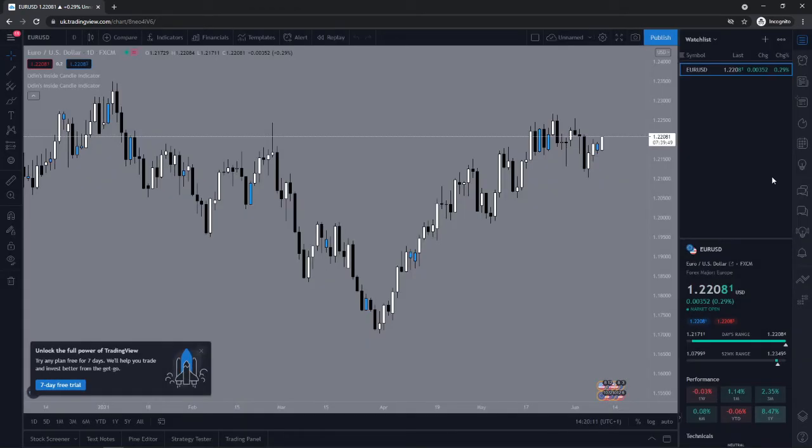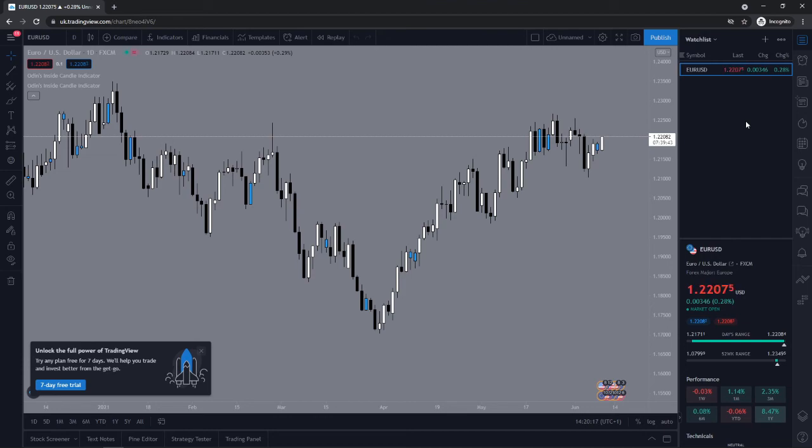And then as you can see that currency pair has now been added to my watch list. So that's how you can go ahead and add a currency pair to your watch list on TradingView.